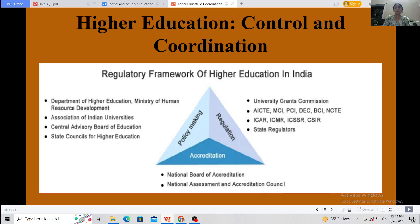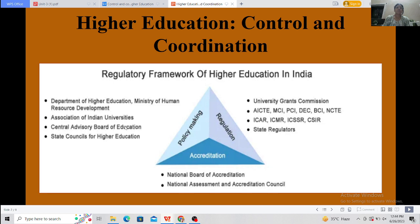In this triangle, we can understand the policy making of higher education. The policy making of higher education involves the Department of Higher Education, MHRD — Ministry of Human Resource Development. First it was the Ministry of Education, then Ministry of Human Resource Development, and then Ministry of Education again. Also in this framework: the Association of Indian Universities, the Central Advisory Board of Education (CABE), and State Councils for Higher Education at the state level.